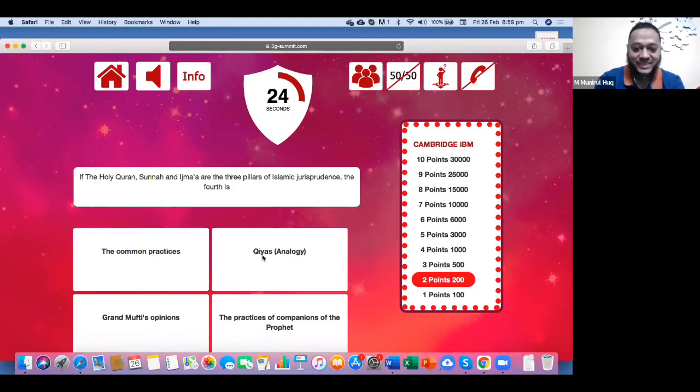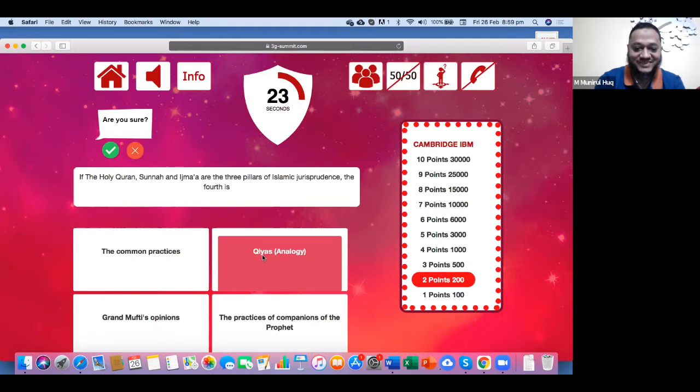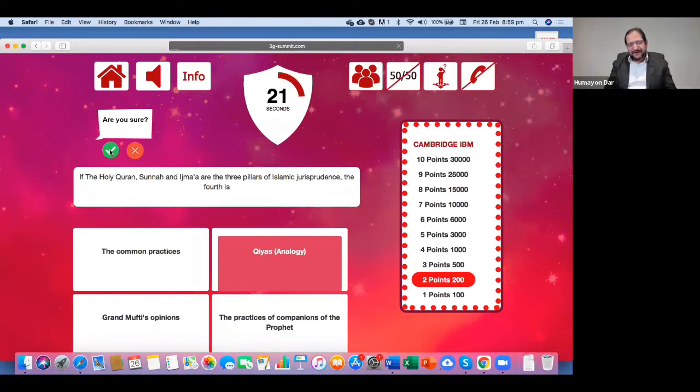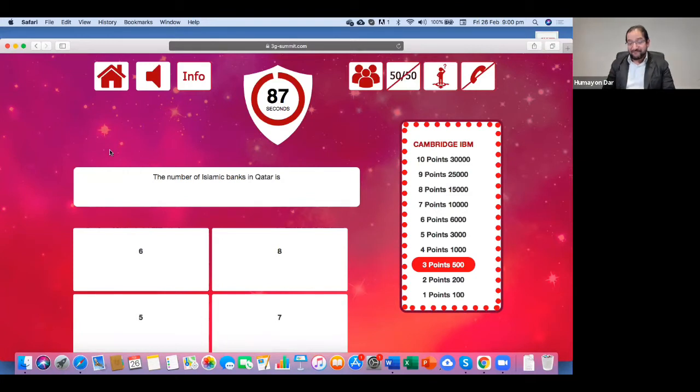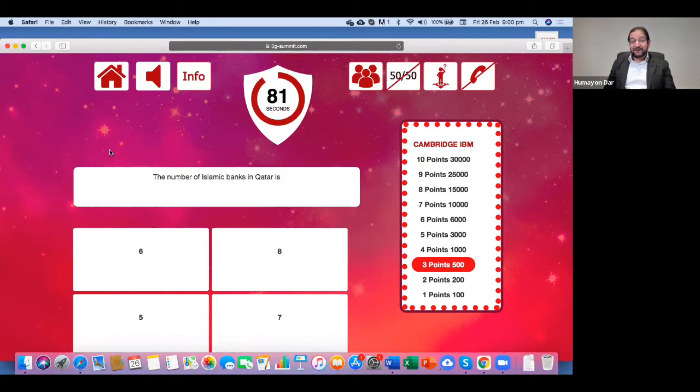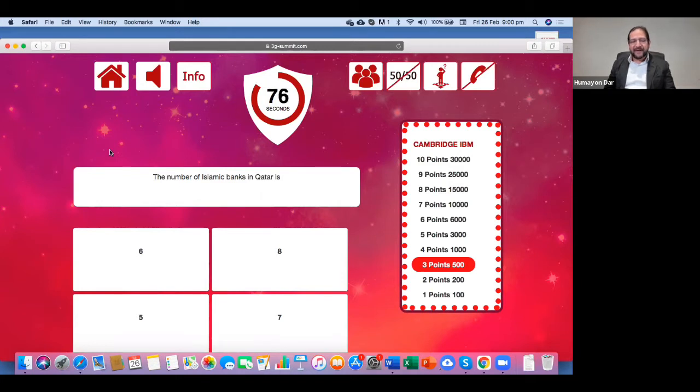If Al-Kitab, Wal-Sunnah, Wal-Ijmaq, these are three pillars of Islamic jurisprudence. One Qiyas? The four is Qiyas. So you think it's Al-Qiyas? Yes. Should I lock it? Okay, lock. Because you are certain, this is Qiyas. You have got 400 points, or 500 points now, and you have two lifelines left, audience poll, and flip the question.